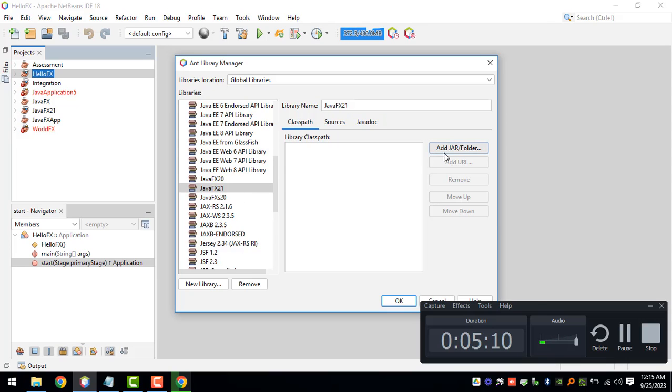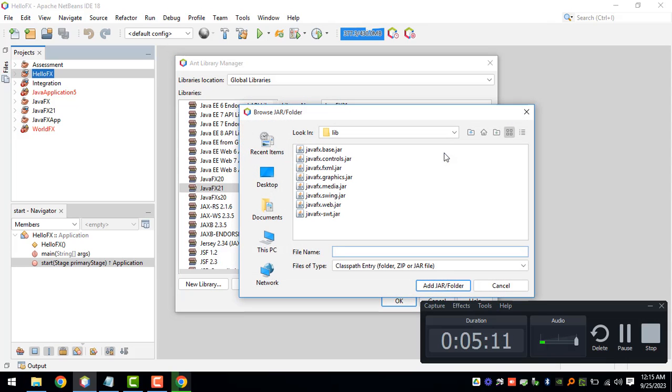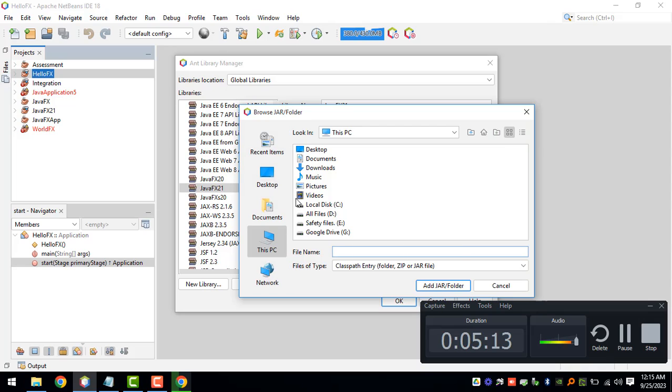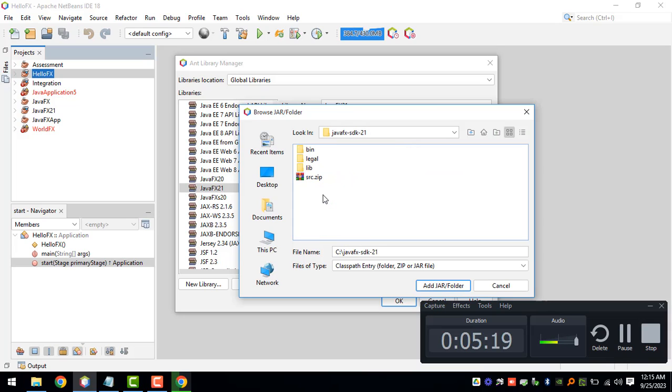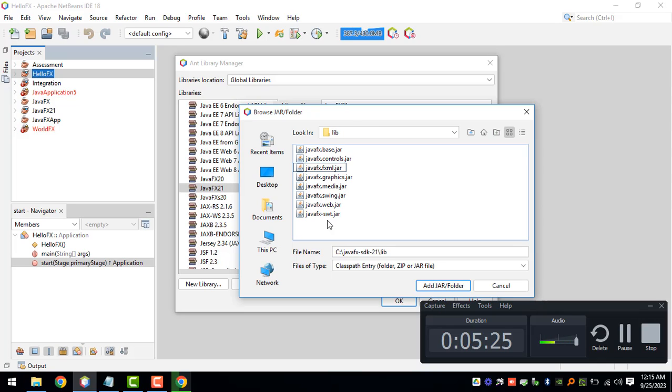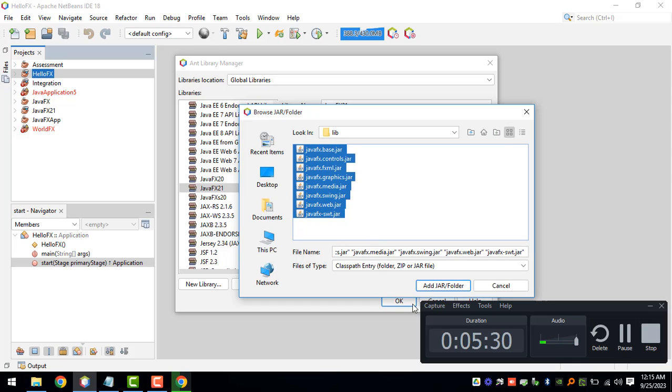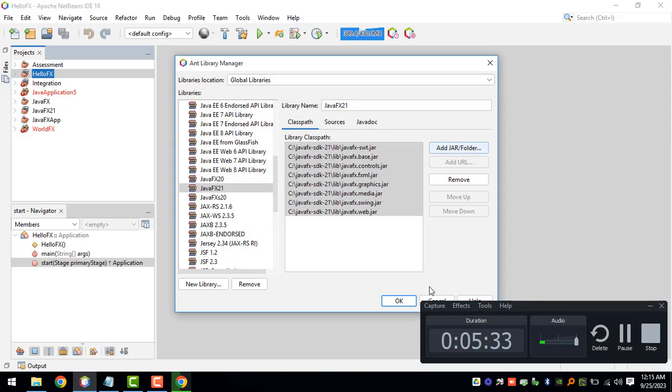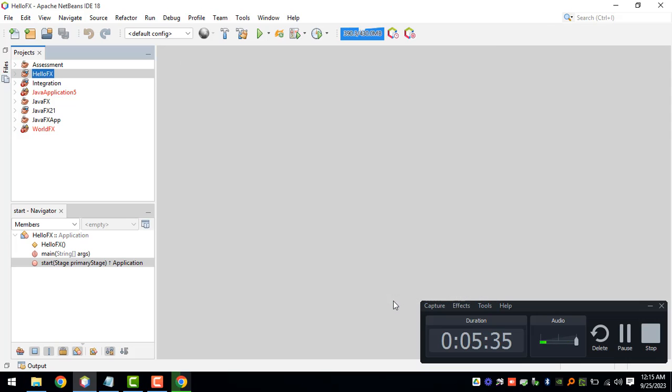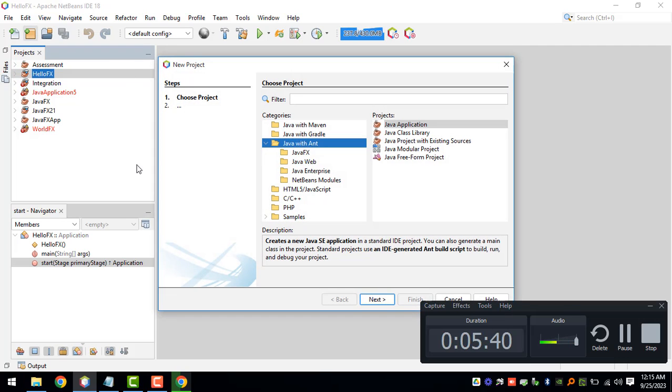Add jar or folder. All you need to do is browse to the directory of the JavaFX 21 and under the lib folder you can click on that and select all these files right here, and then add jar or folder and click on OK.